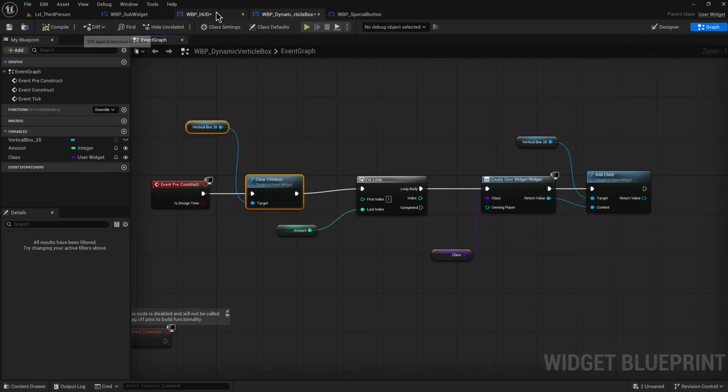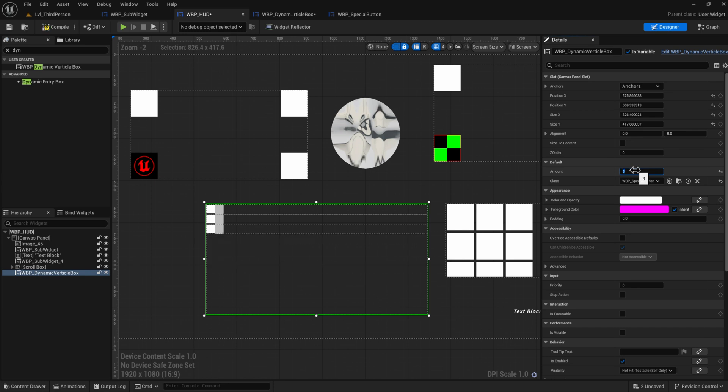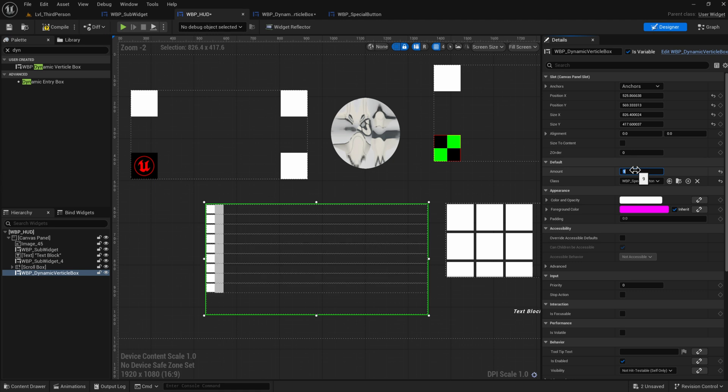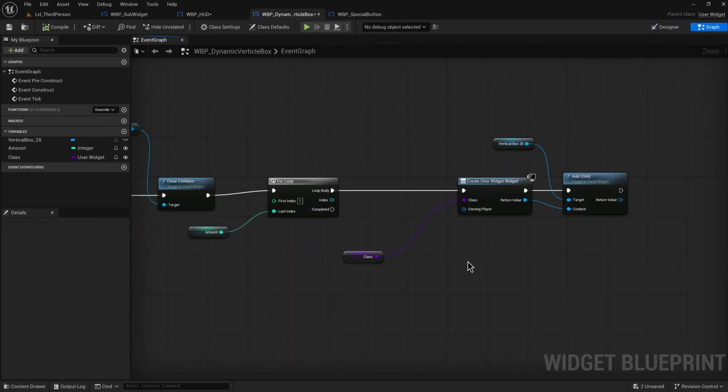So now that we've done that, we can see if I now change this to three, it only has three. Because it first clears the entire box out of everything that existed in it, and then adds in the amount that I type in here. Entirely new ones. And just to show you that, it doesn't even seem like things are getting deleted.